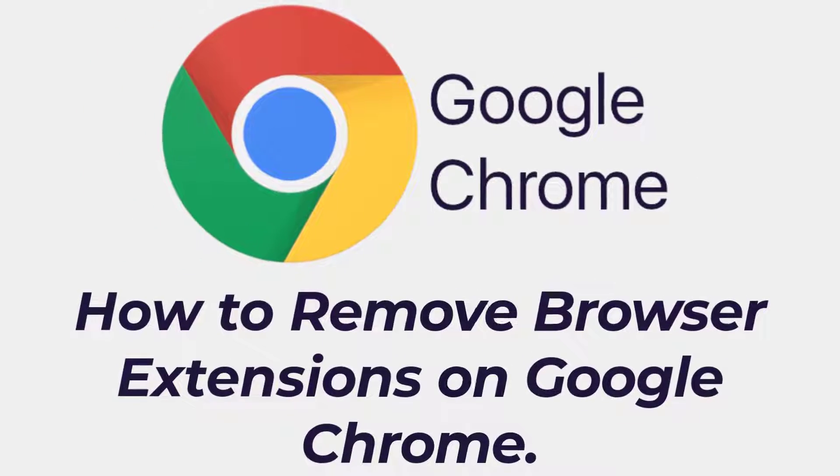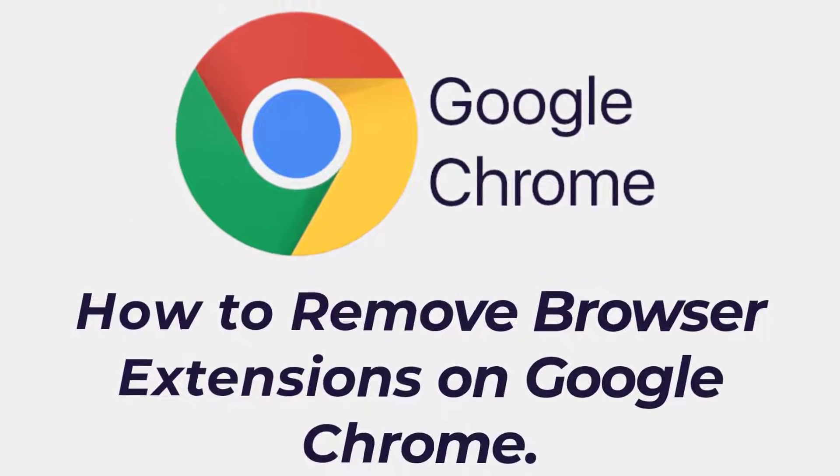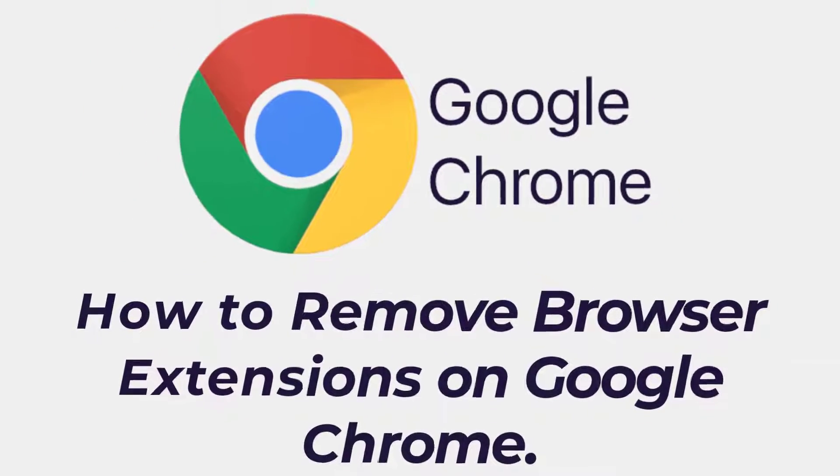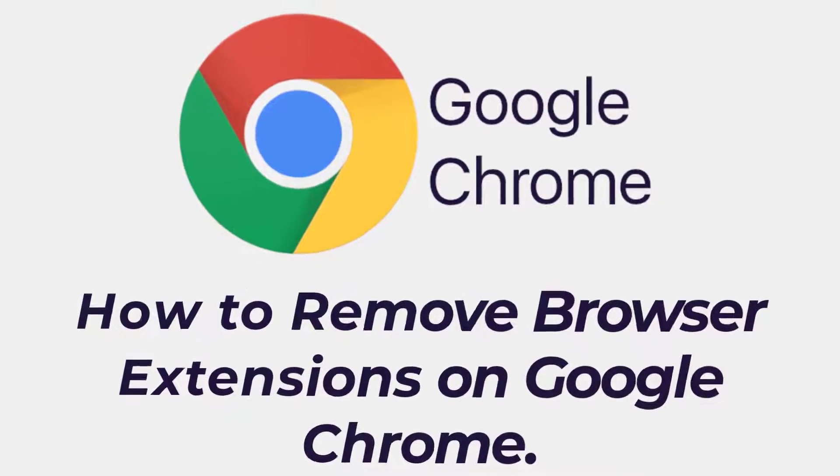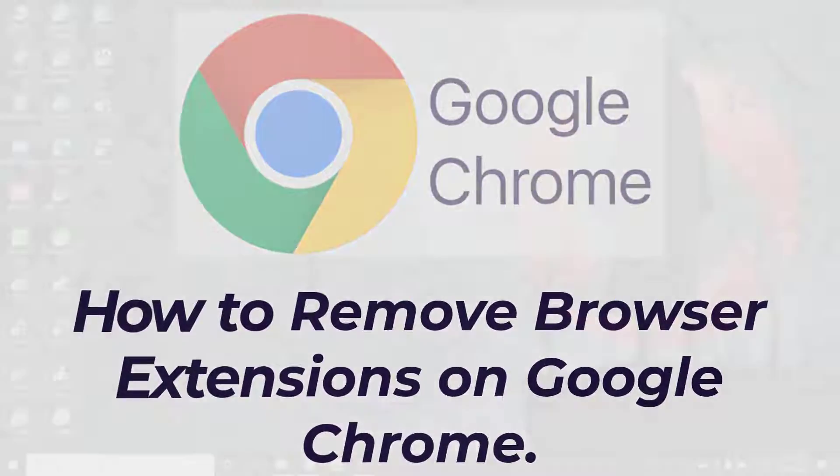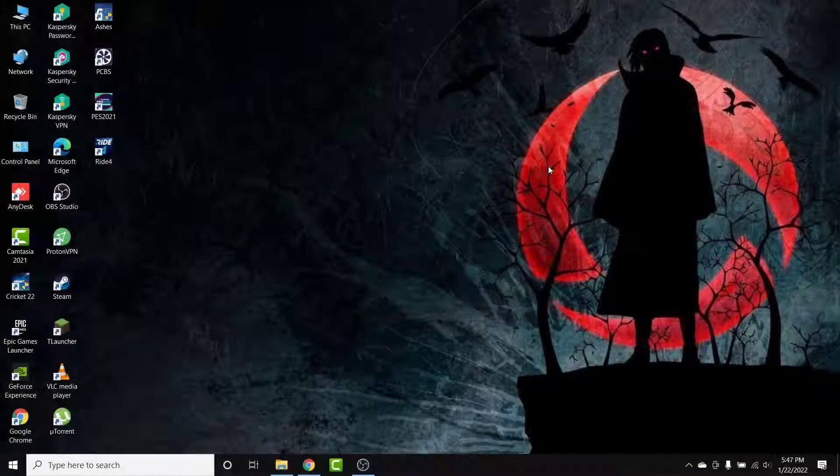Hey guys, welcome back to the channel. Today I'm back with another tutorial video on App Guide. In today's video, I'll show you how to remove extensions from Google Chrome in a very easy way.